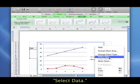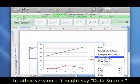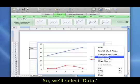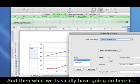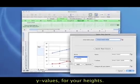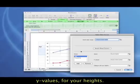What we want to pick is the option involving data, select data. In other versions of Excel, it might say data source, or source of data, something along those lines. So we'll select data, and then what you basically have going on here is on the left, these are what are going into your y values, into your heights.